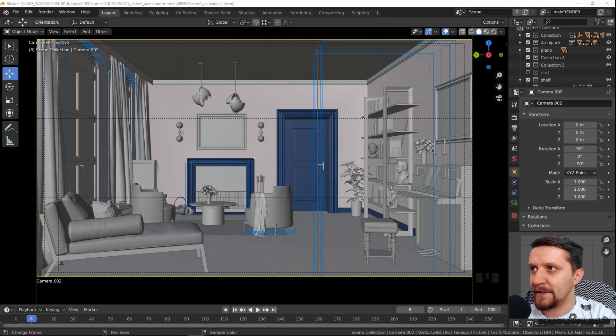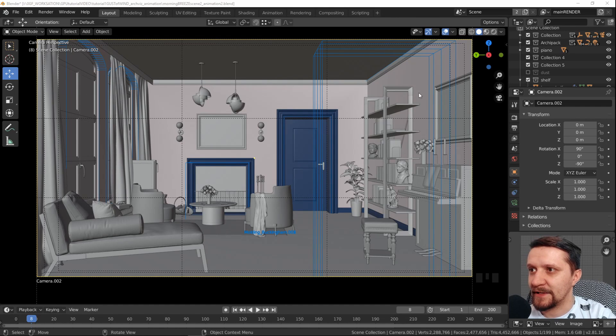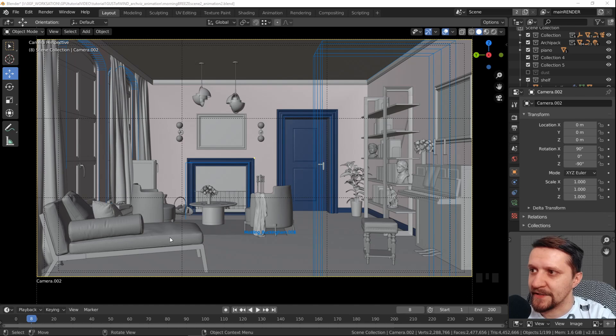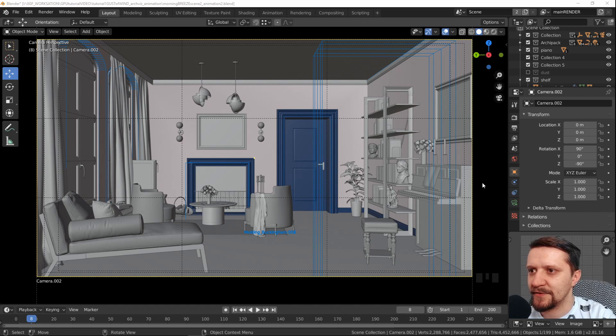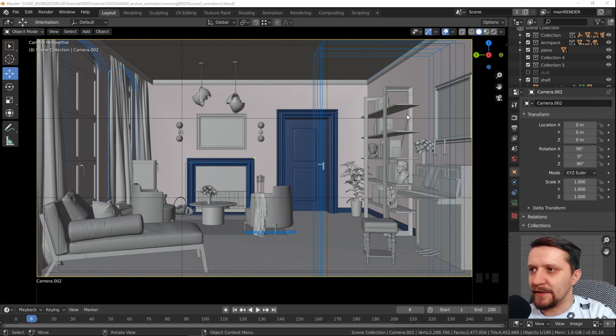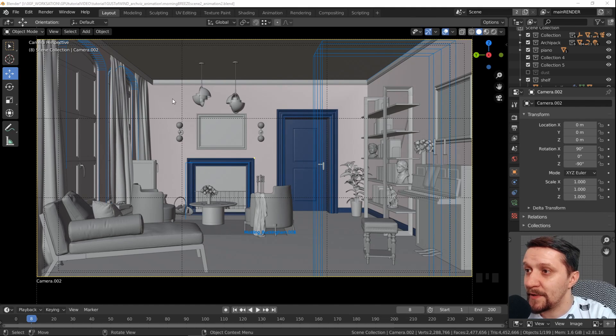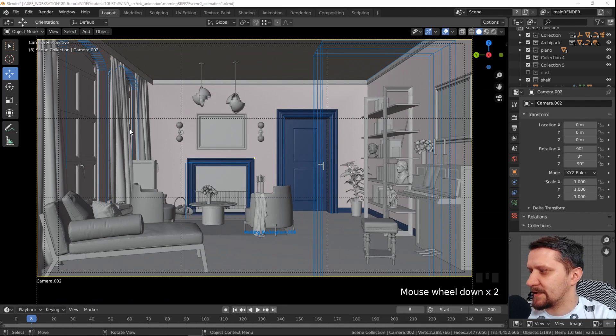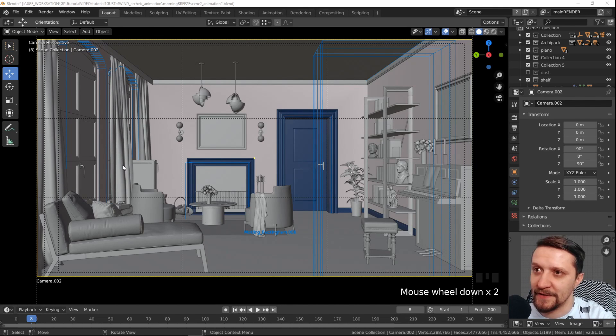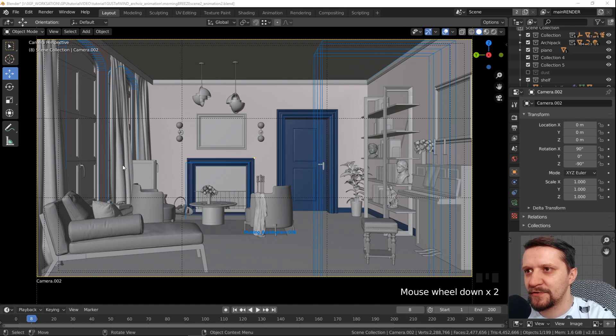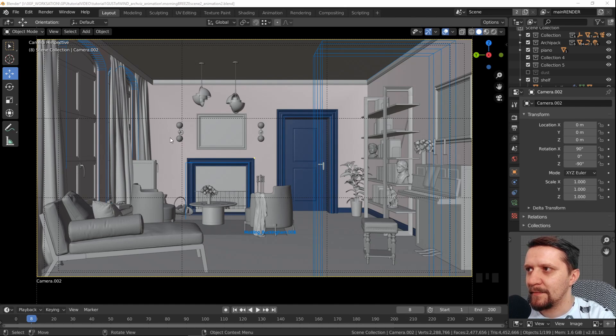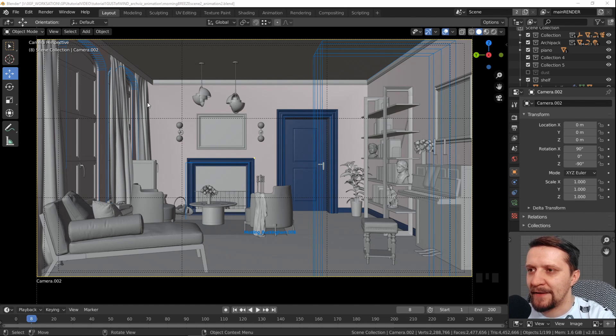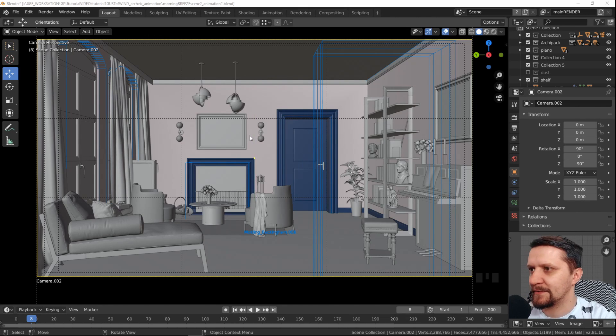So here we are in Blender, this is a 2.81 version and I created this scene using the Archimesh addon and some assets from the 3D Bazaar store. You can use any kind of interior archviz scene of your own, just make sure that you have curtains hanging next to a window. The curtains are nothing fancy. If you want to create them I highly recommend checking out my previous tutorial on creating this kind of curtains.